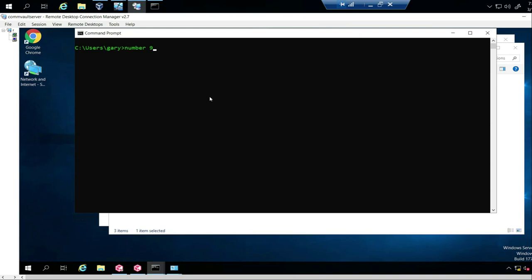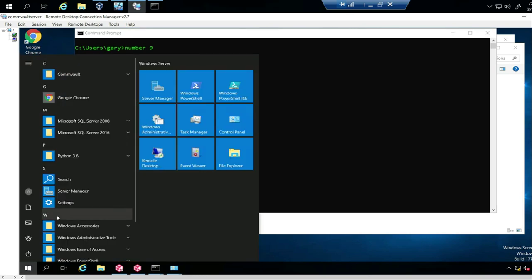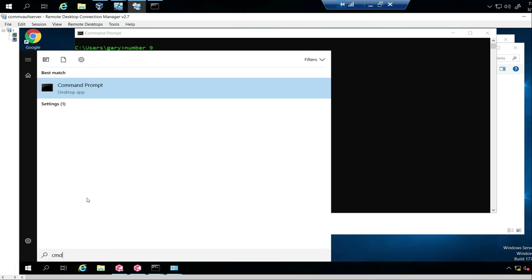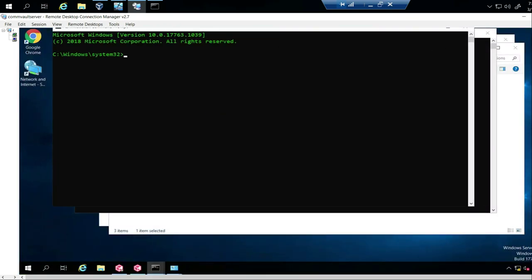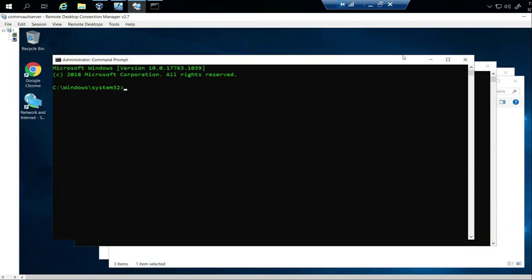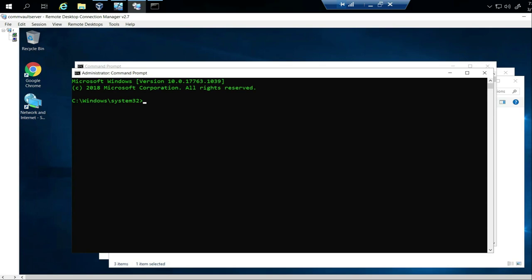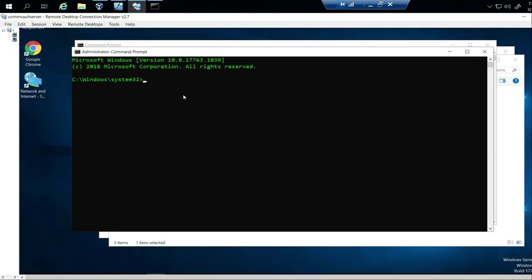First, it does you no good to know the top 9 Windows commands if you don't know how to get into Windows. So if you're in Windows, you click on Start and type CMD, then right-click on it and run as administrator. The difference is now you're in an elevated permission — you can do anything you want, a little different than regular user permissions.